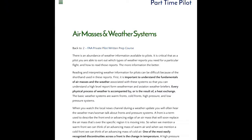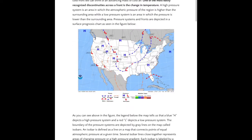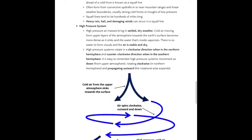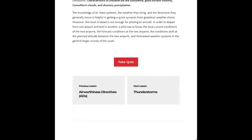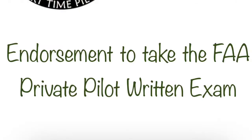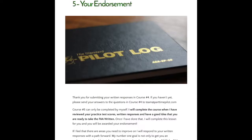Complete lessons on everything in the Airman Certificate Standards for a private pilot, included with quizzes, diagrams, and videos. An endorsement to take the FAA private pilot written once the complete course is completed.